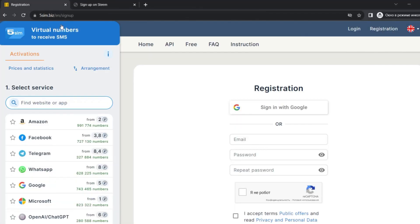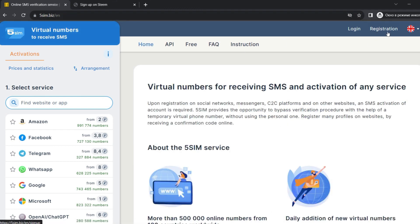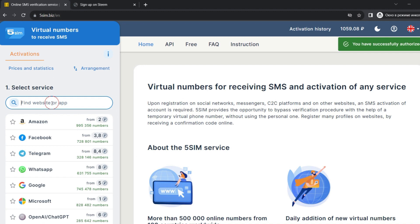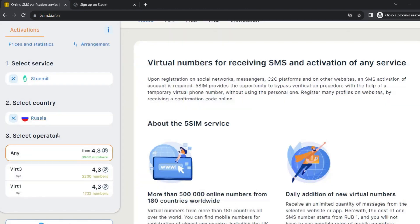For registration on Steemit with a virtual number, go to 5sim and pass a simple registration. Next, top up the balance and find Steemit in the list of all services. Select the country number which you want to use.